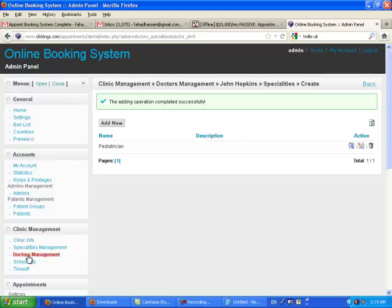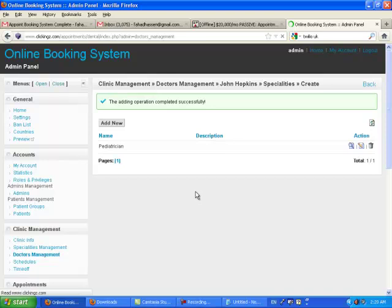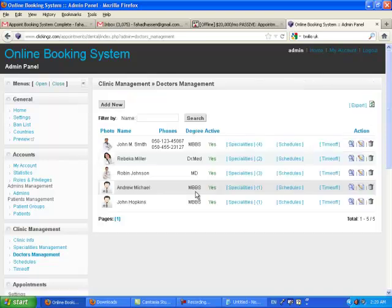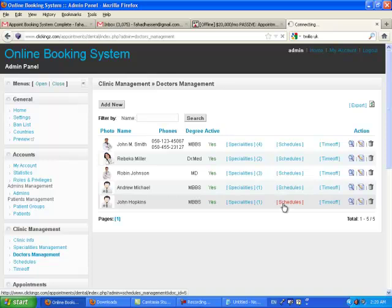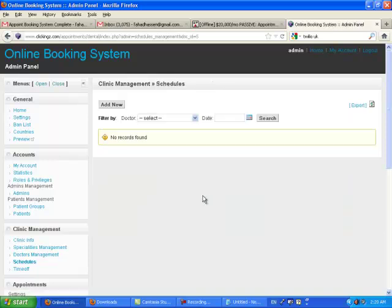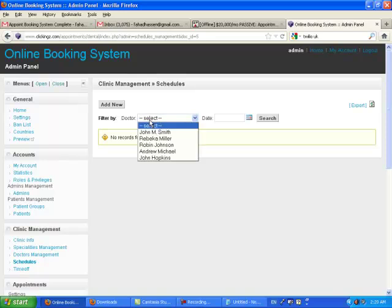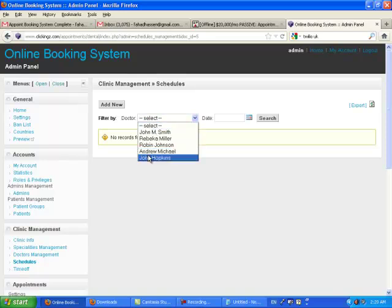Now, let's move to the doctor again. John Hopkins. Now, we set his schedule. Doctor John Hopkins. Let's search.